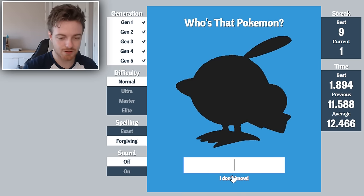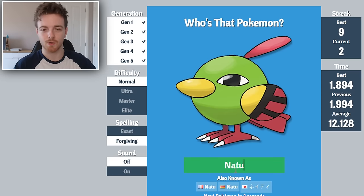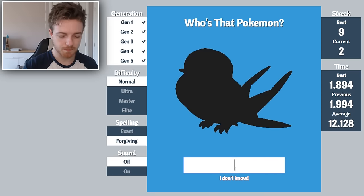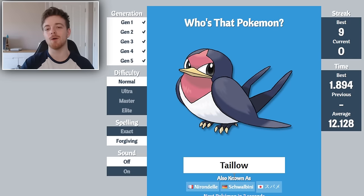Oh my god, Togetic, there you go. I can't believe I just missed out on that. Natu. That's Swellow.